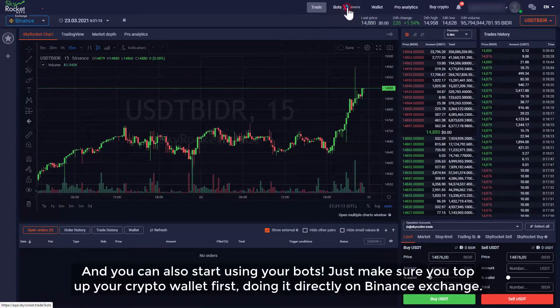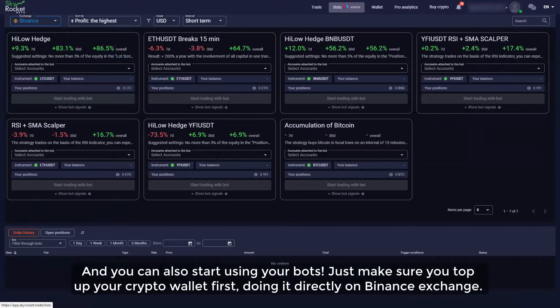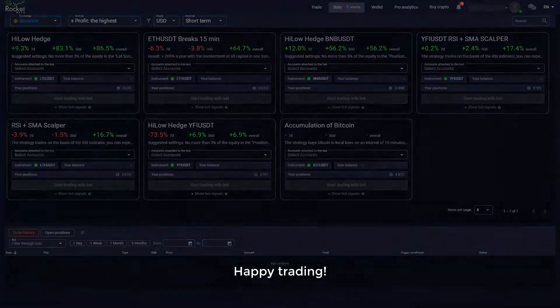And you can also start using your bots. Just make sure you top up your crypto wallets first, doing it directly on Binance exchange. Happy trading.